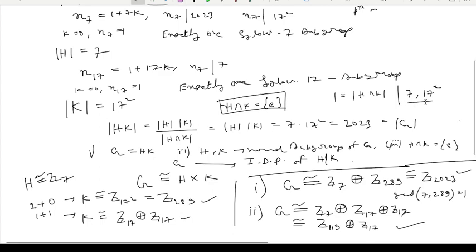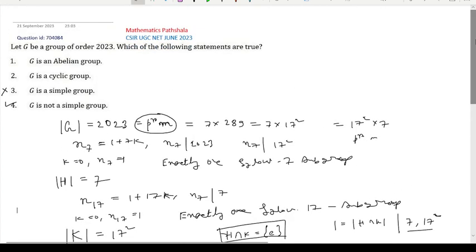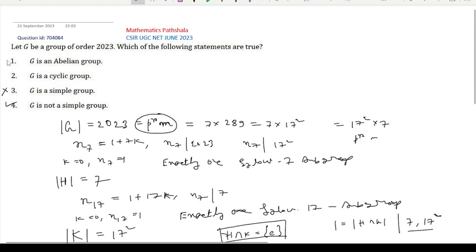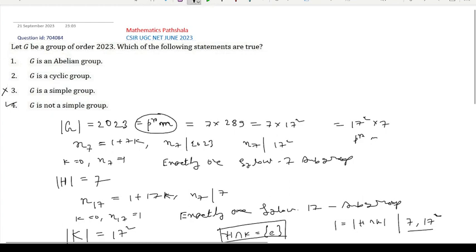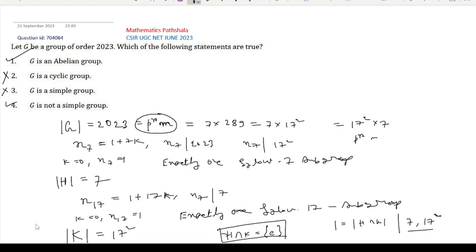Now let us go to the problem. G is an abelian group — in each case G is an abelian group, so option 1 is correct. G is a cyclic group — in the first case G is cyclic, but in the second case G is not cyclic. So there exists a group of order 2023 which is not cyclic, meaning option 2 is not true in general. Therefore option 1 and option 4 are the correct options. Thanks for watching. We will meet in the next video.